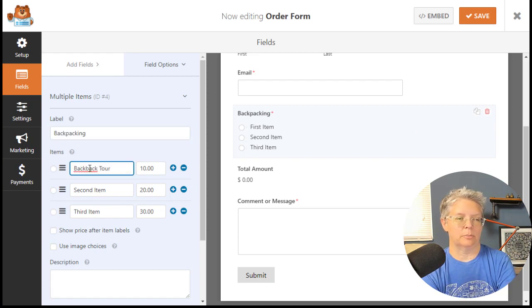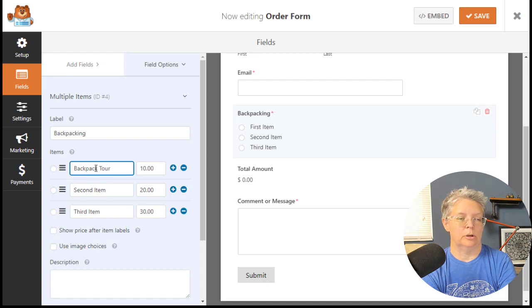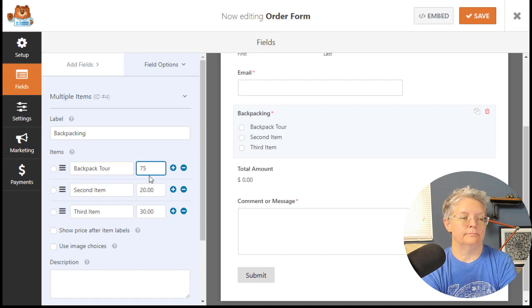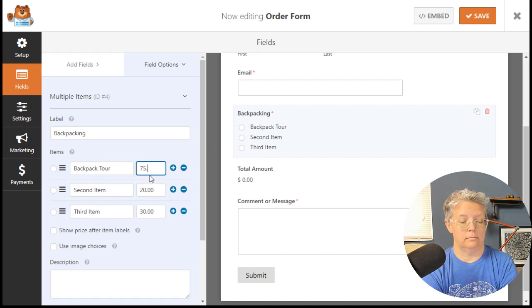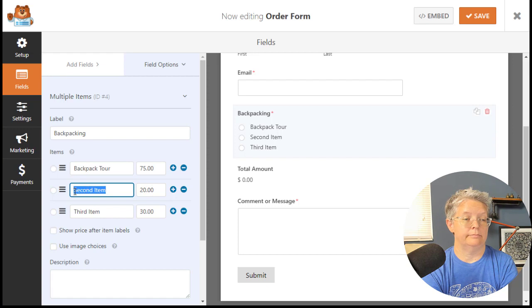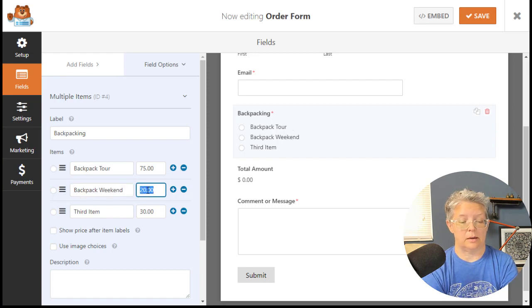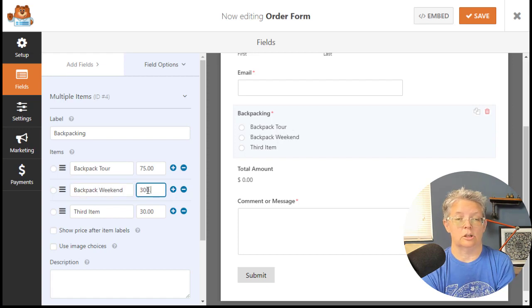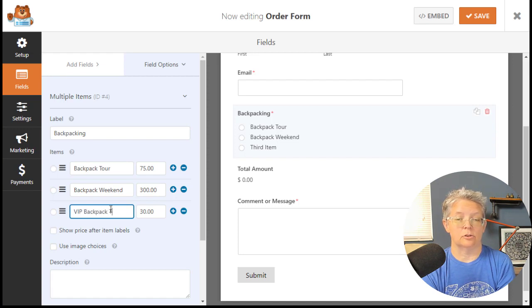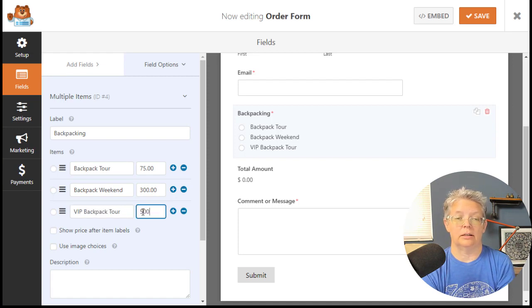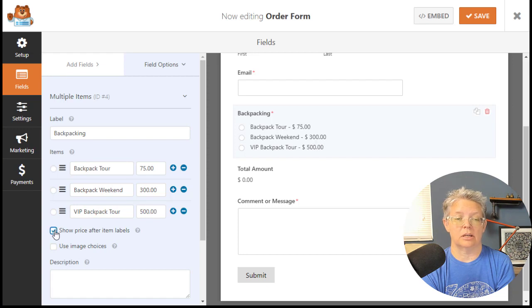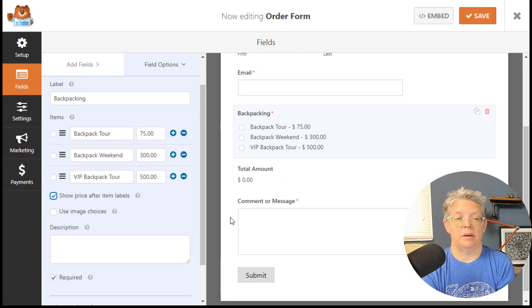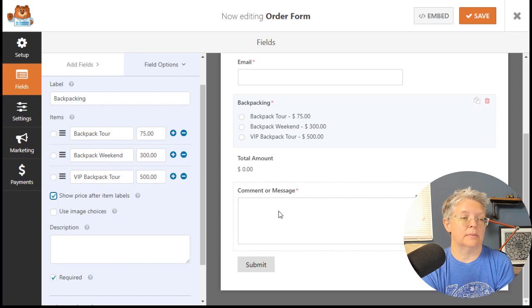The demo website I have is all about adventure and backpacking, so maybe we'll do backpack tour, backpack weekend, and VIP backpack. You can show the price after the label, and I like the total amount down here so once they pick one it'll give the total amount. Then you want to have maybe a message from them.